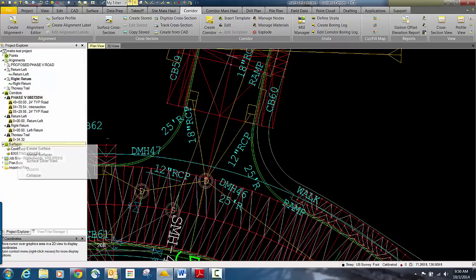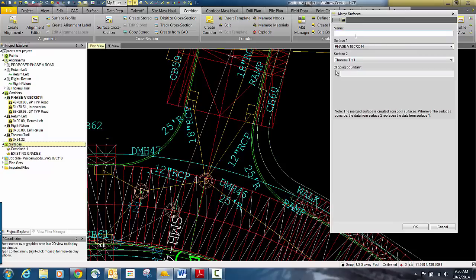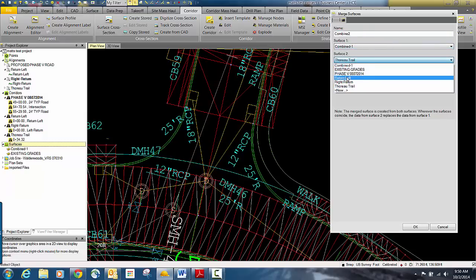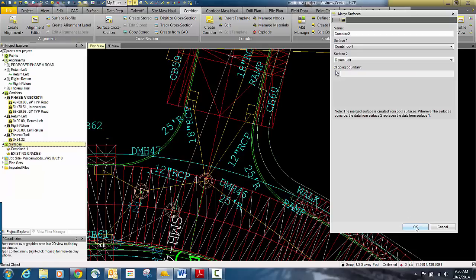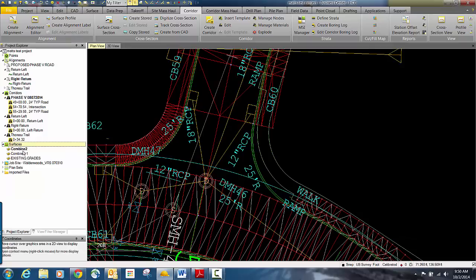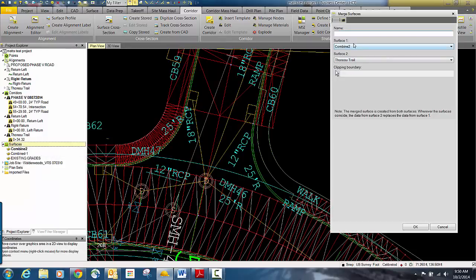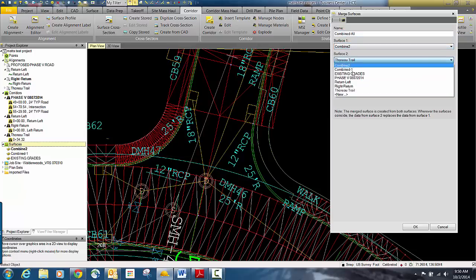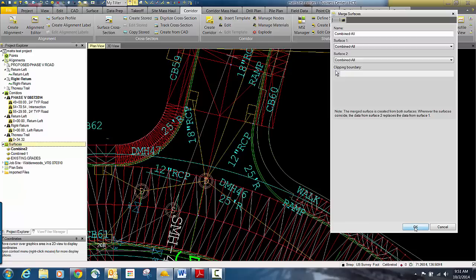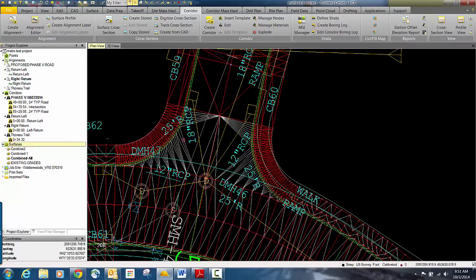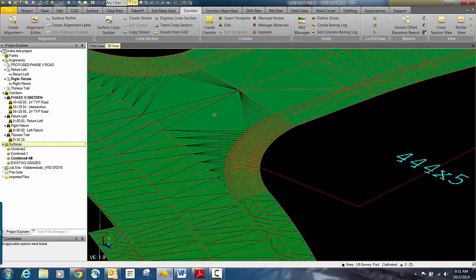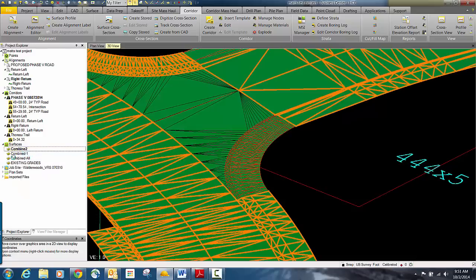We'll go back to Project Explorer and do the same thing — merge surfaces, call this combined two. We'll combine the combined surface and add in the left return, then click OK. Then we do the same again, calling it combined all. We take the combined two and add in the right return, and click OK. Now it's building us basically one surface. Looking at it in 3D view, you can see the gore is all filled in. We don't need the intermediate surfaces, so we can delete combined two and combined one, leaving combined all.